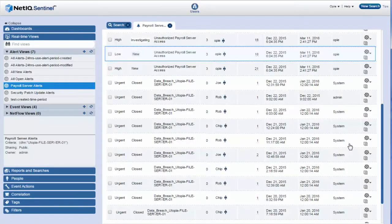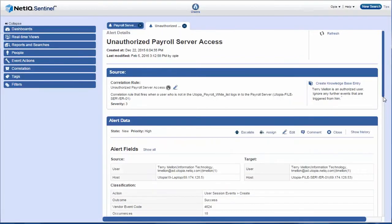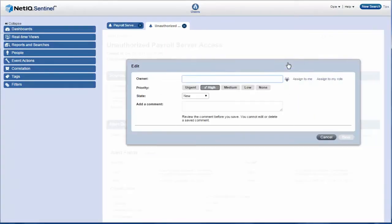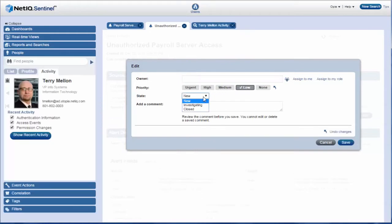Opie moves on to see the details of the second alert. He sees that it is another alert related to Terry. He doesn't need two open alerts tracking the same thing, so he lowers the priority and changes the state to Closed.